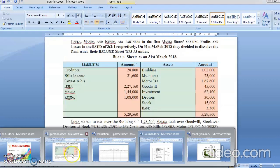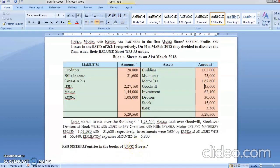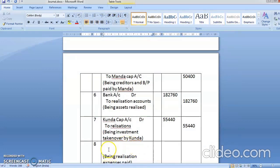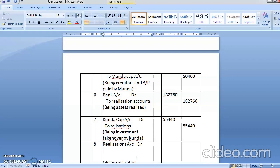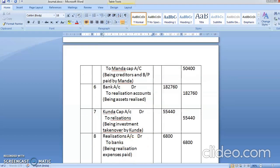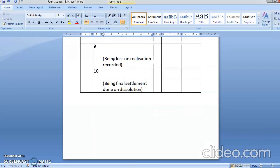Realization expenses amounted to rupees 6,800. Expenses mean money goes out, so the entry is: realization account debit to bank account, 6,800. Narration: being realization expenses paid.